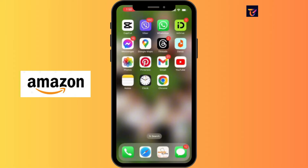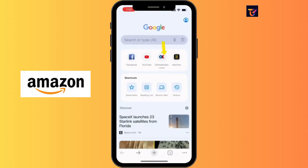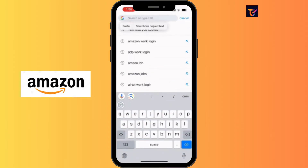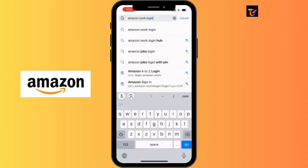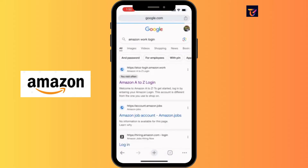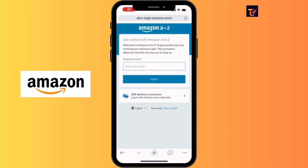To begin, open your preferred web browser. In my case, I'm using Google Chrome. At the search bar, type 'Amazon Work login' and hit enter. This will take you to a results page where you have to click on the Amazon A2Z login link, which will direct you to the Amazon Work login page.